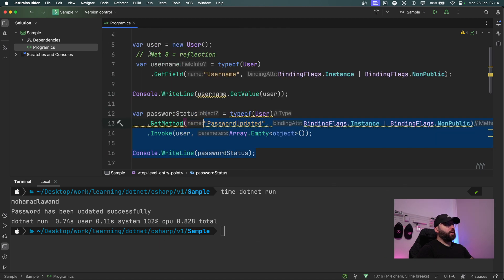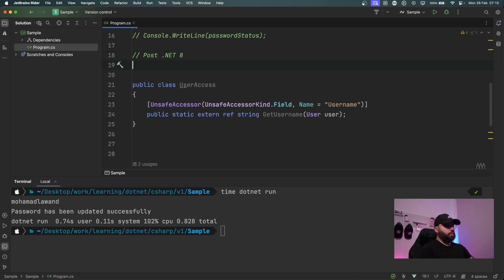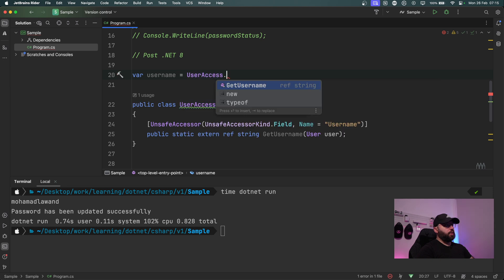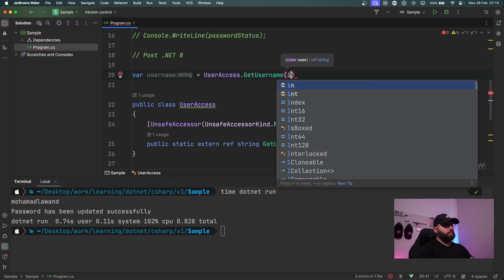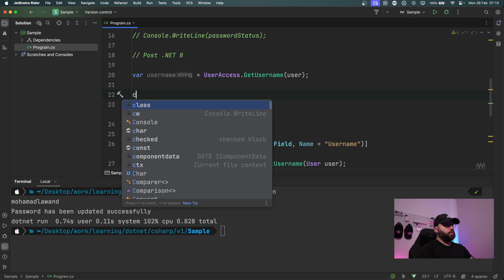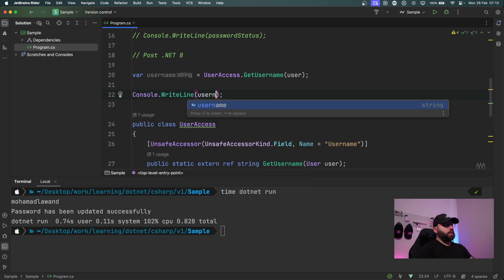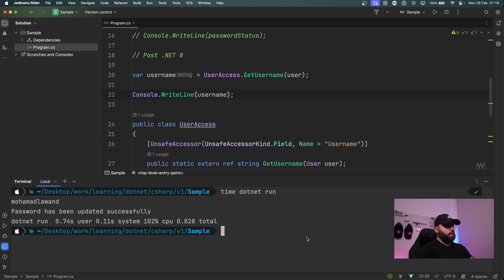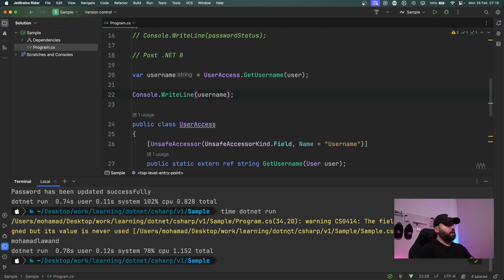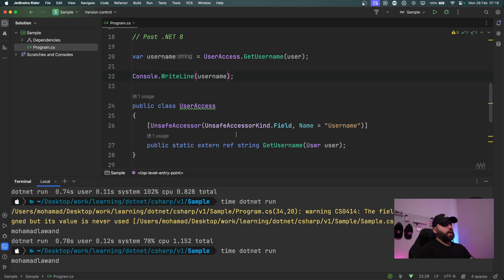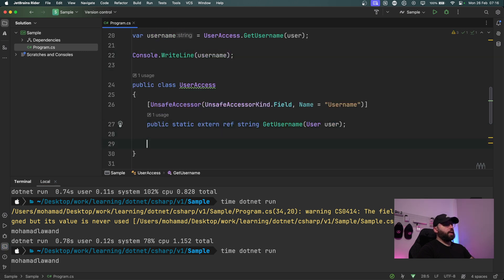I'll comment out the reflection code. Now all I need to do is: var username = UserAccess.GetUsername(user), followed by Console.WriteLine(username). Running 'time dotnet run', we can see the functionality works and the timing is comparable. This is how we access a private field in .NET 8.